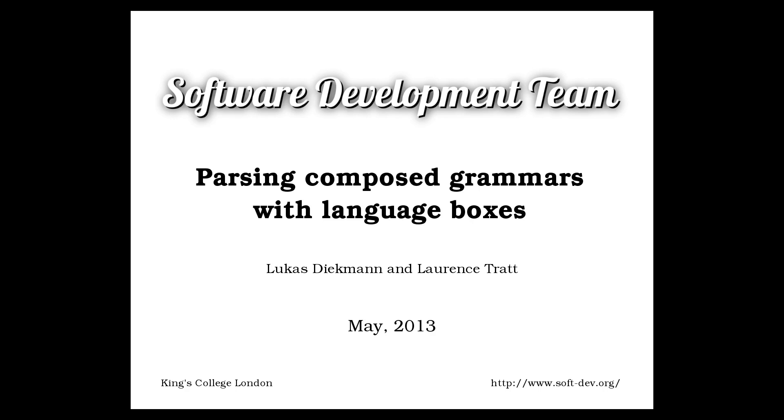Hello, my name is Lawrence Tratt. Today I am presenting a demonstration of a prototype editor tool developed jointly with Lucas Diekmann in the software development team at King's College London.